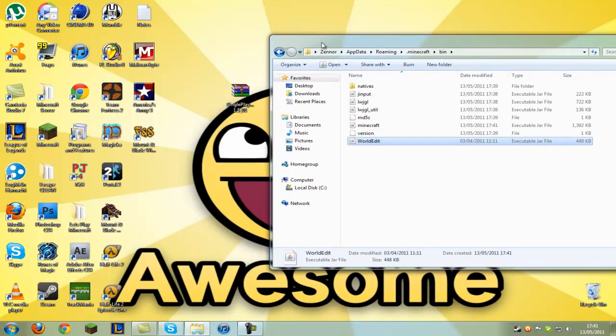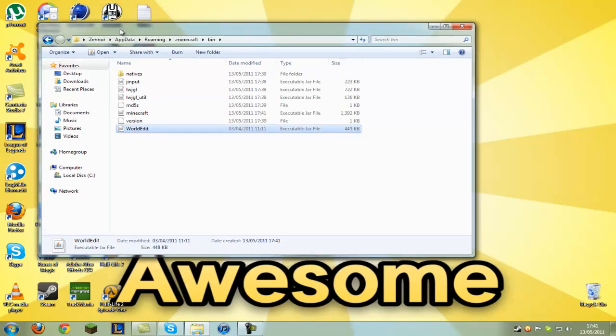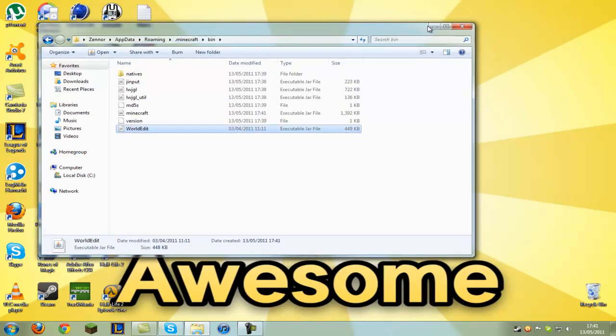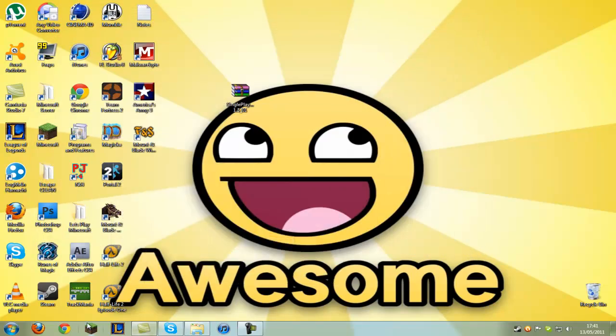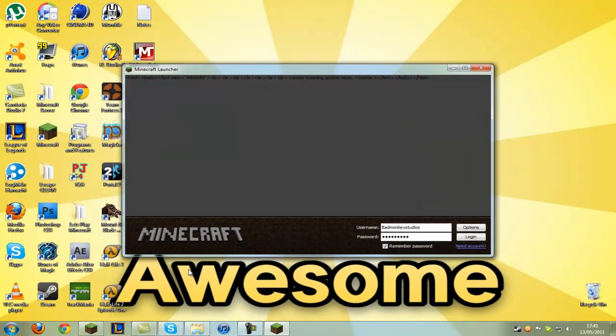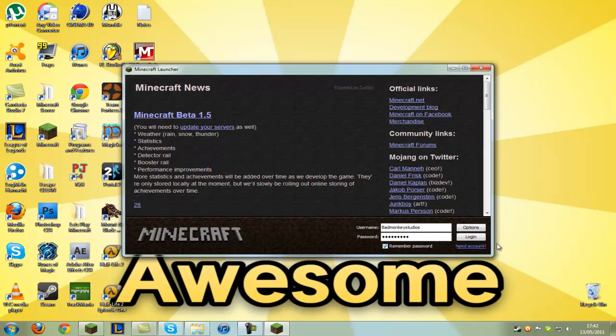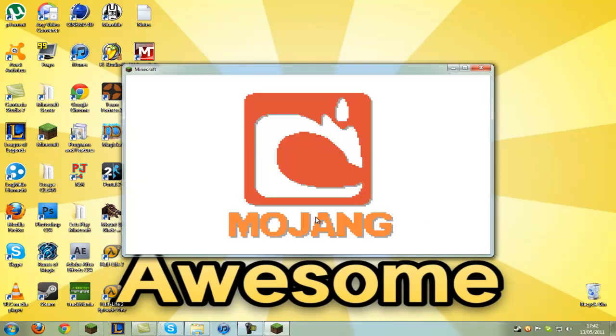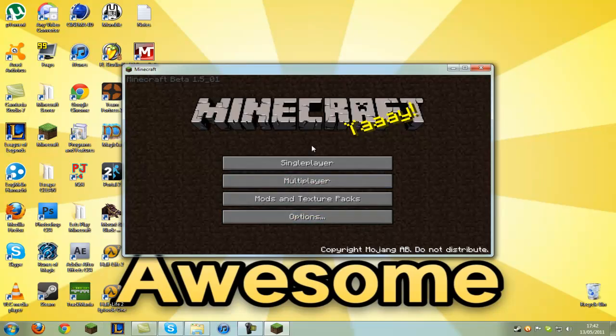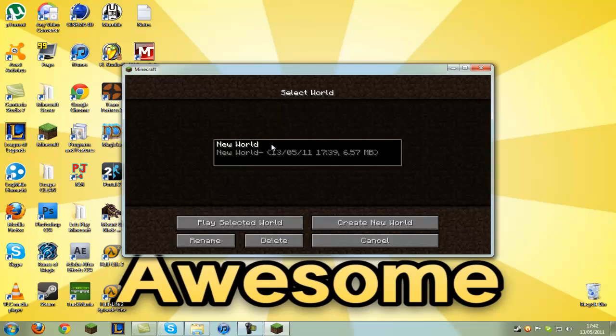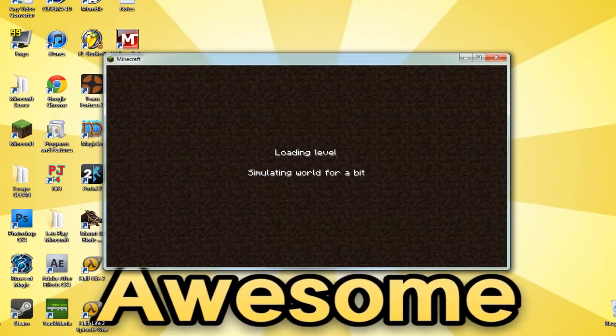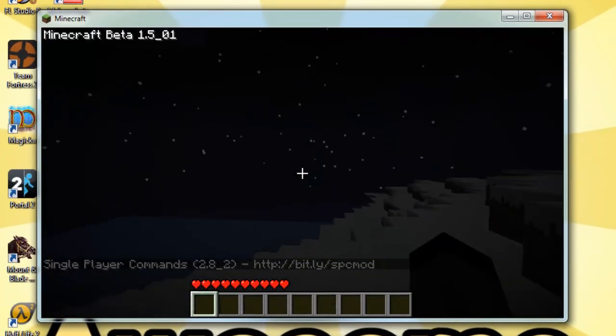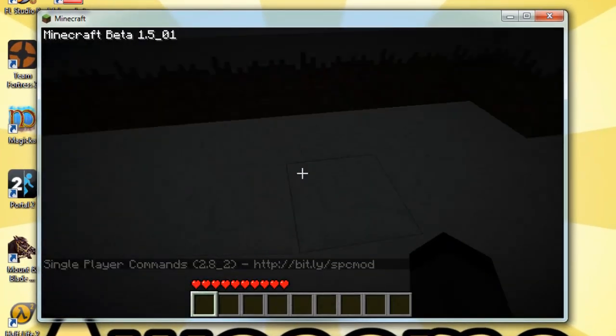I'll just go into Minecraft and show you. If you don't know what single player commands is, I'll have a link in the description. Basically you can spawn things, fly around, and do a bunch of stuff to edit the game.